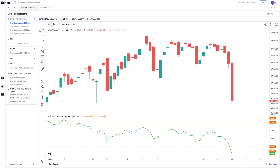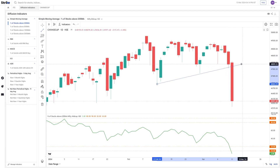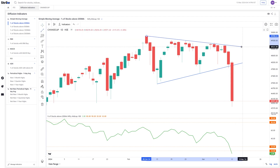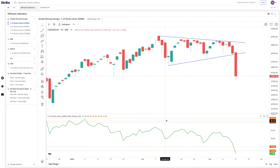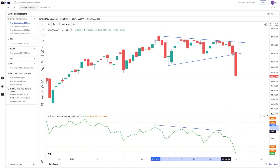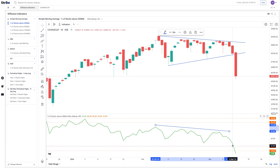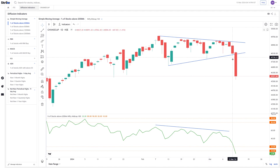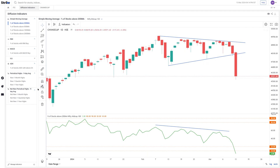Here is a chart of Nifty Midcap 100. This triangle pattern has been visible and forming over many trading sessions. What was also noticeable is that the number of stocks above their 20-day average were reducing day by day, making lower tops and lower bottoms. In yesterday's session the number was around 28, lower than the previous 29. So even before the market had broken, the number of stocks below the 20-day average had already signaled the same.